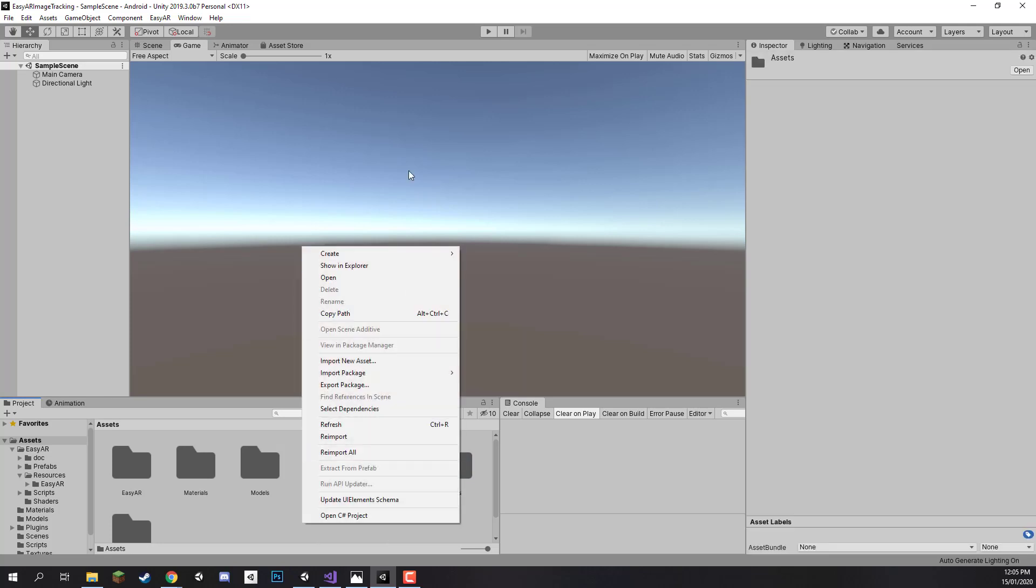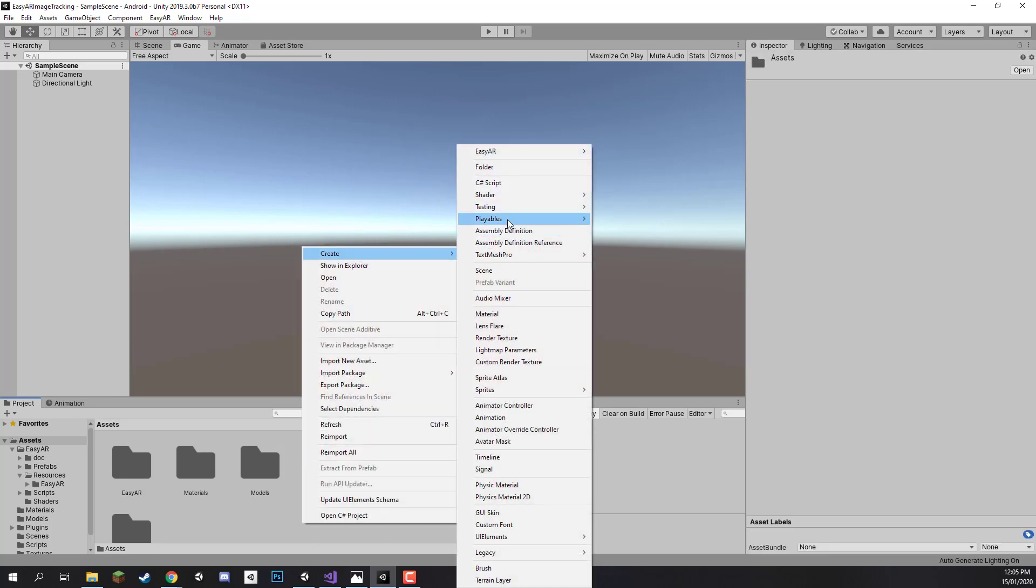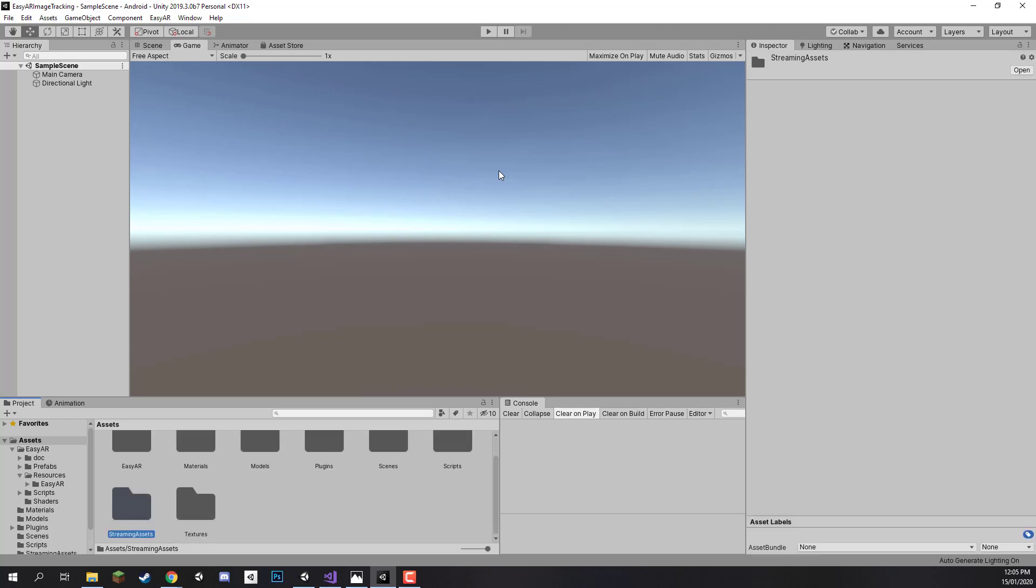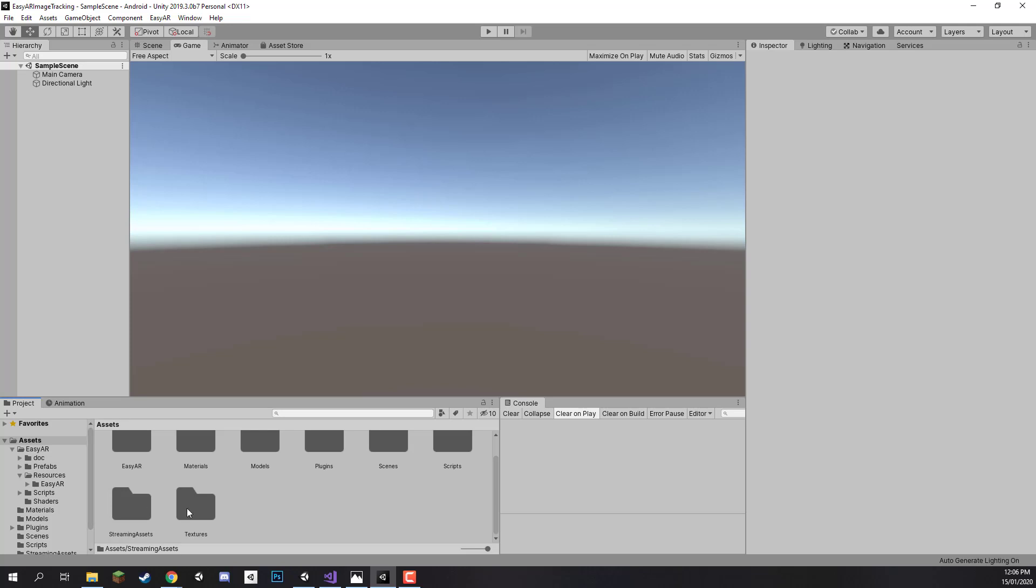And one more folder called streaming assets. You need to make sure that this folder is labelled streaming assets exactly as it is right here, no space between streaming and assets. This is a folder that Unity can identify and this is where we are going to be storing all of the image targets that we want to be able to identify.